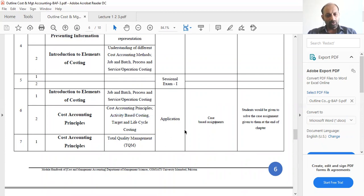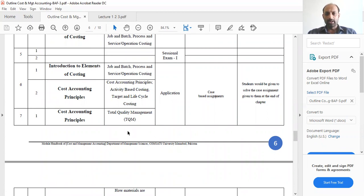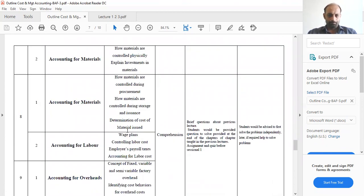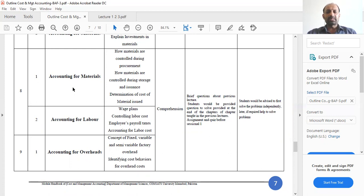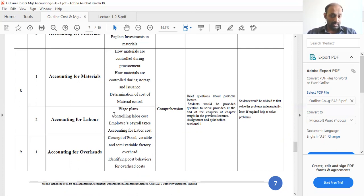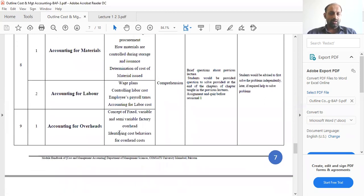Then we will come to target and life cycle costing, followed by TQM — Total Quality Management. After that, we will cover materials-related costing: how to handle materials, procurement procedures, and the standards you can follow. Then we will study labor costing — how to control your labor costs, payroll management, and how to handle taxes on salaries. We will also cover types of factory overhead: fixed, variable, and semi-variable.